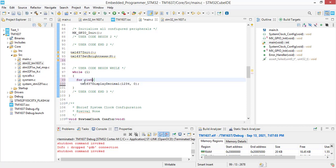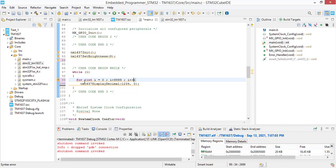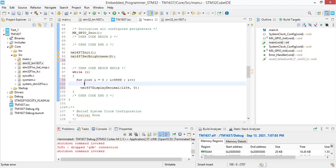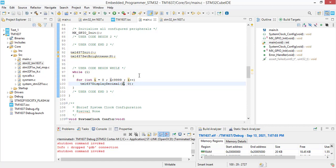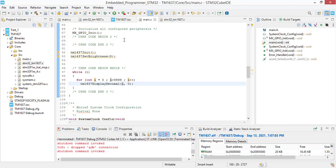For int i equals zero, i less than 9999, and i plus plus. Count from zero to nine thousand nine hundred and ninety-nine.